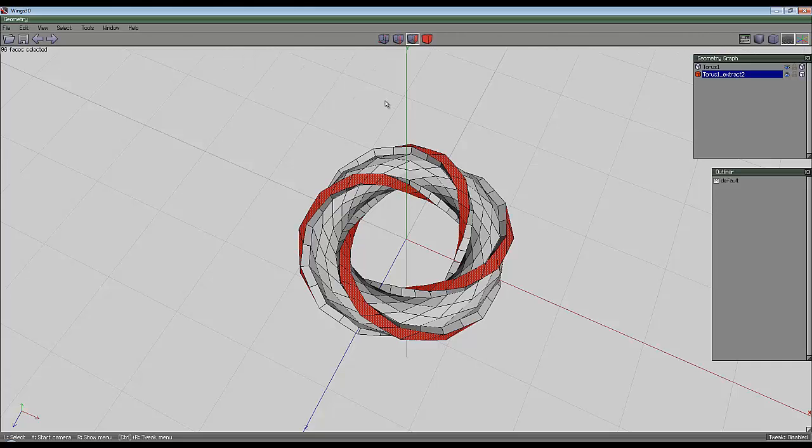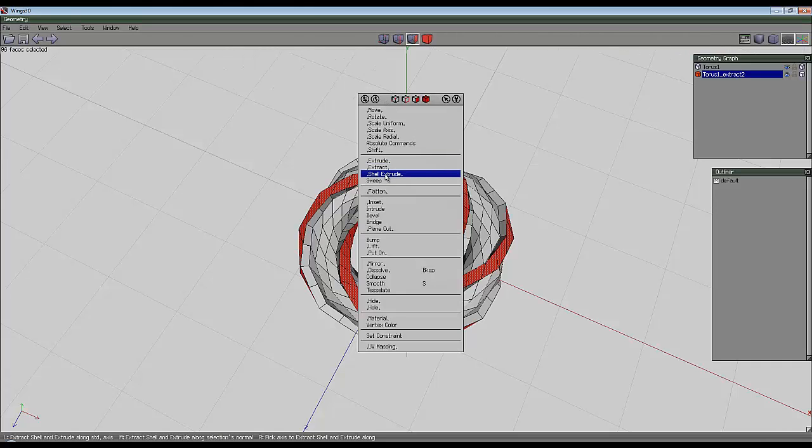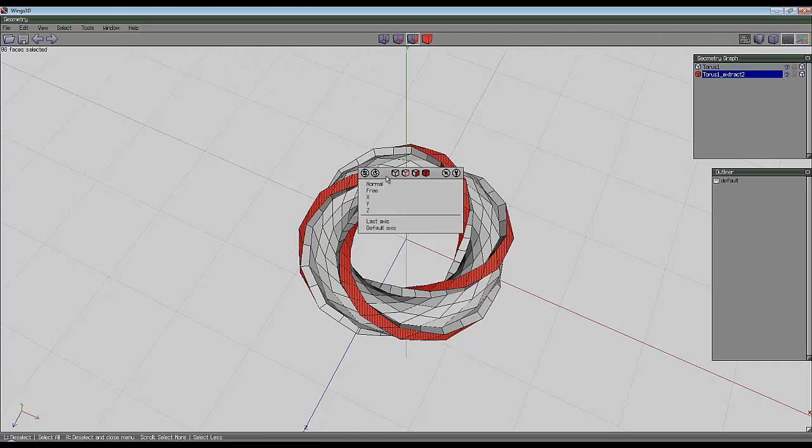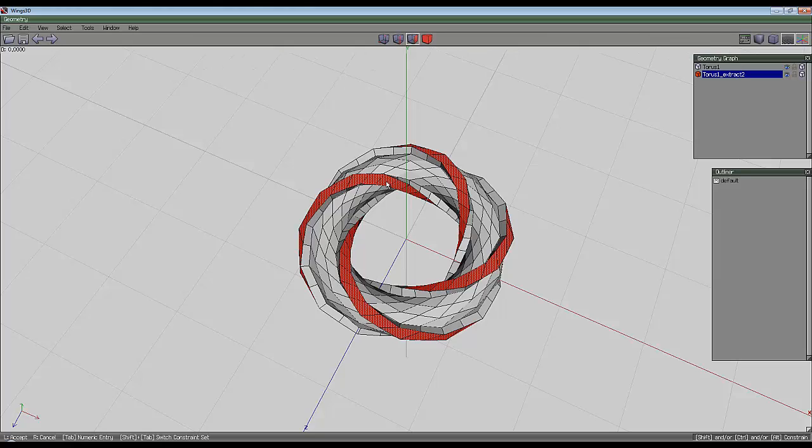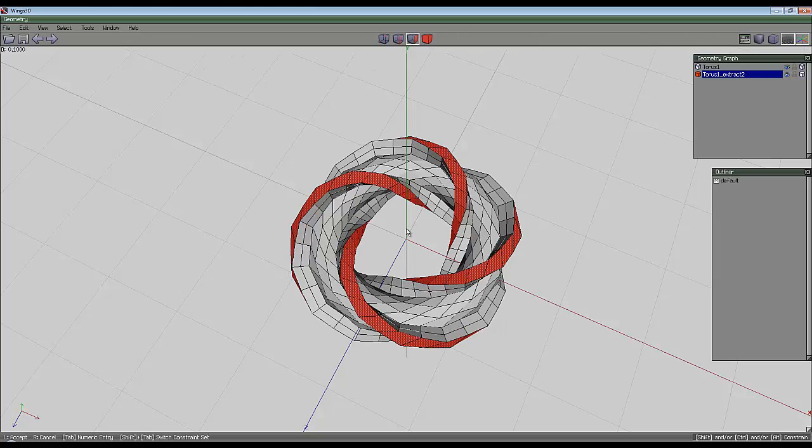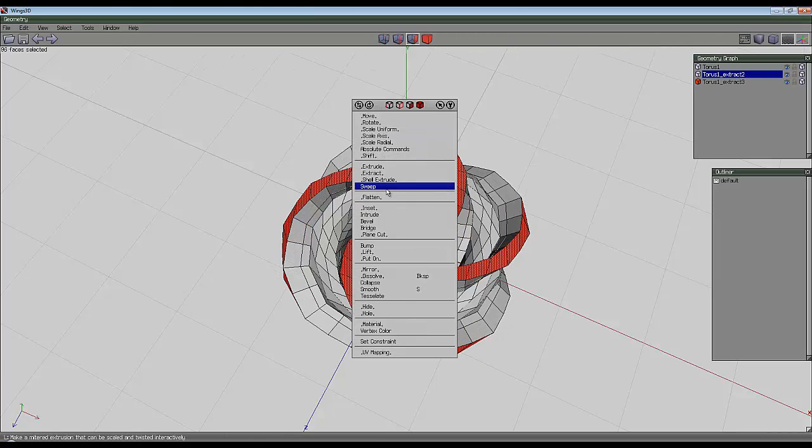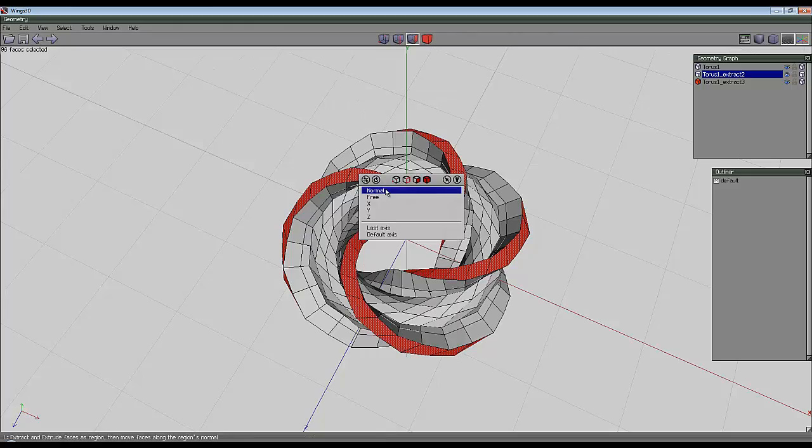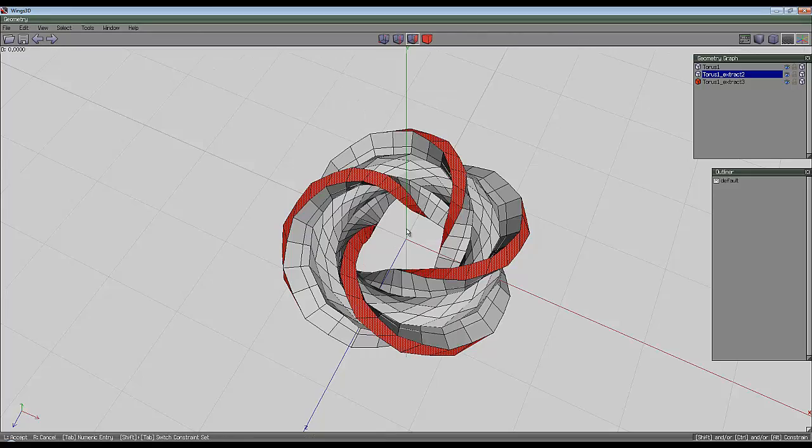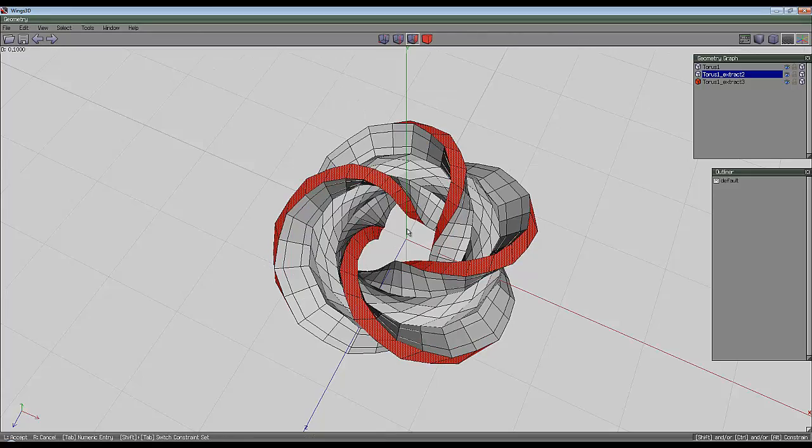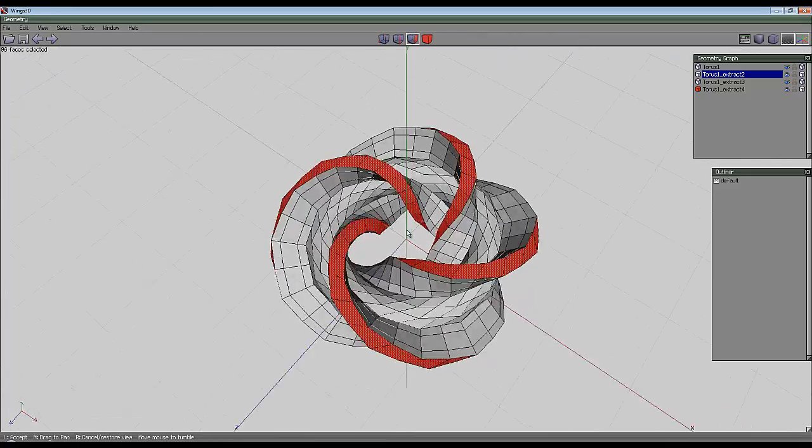Then right click and shell extrude again, holding the control key down, normal, and take it out 0.2. Right click again, shell extrude, normal, and take it out 0.1 again.